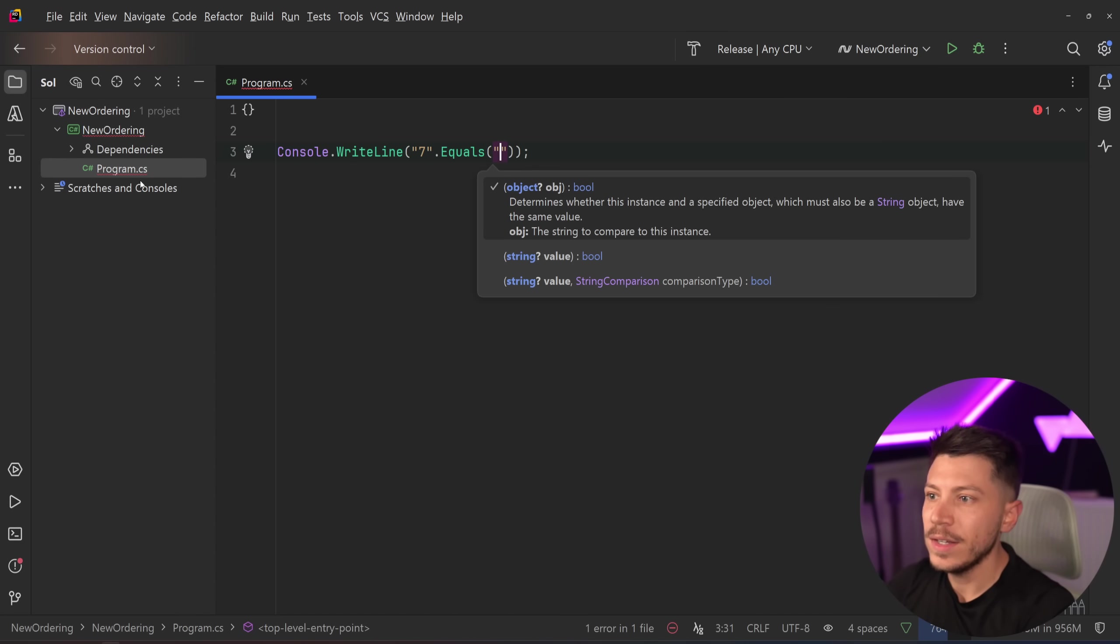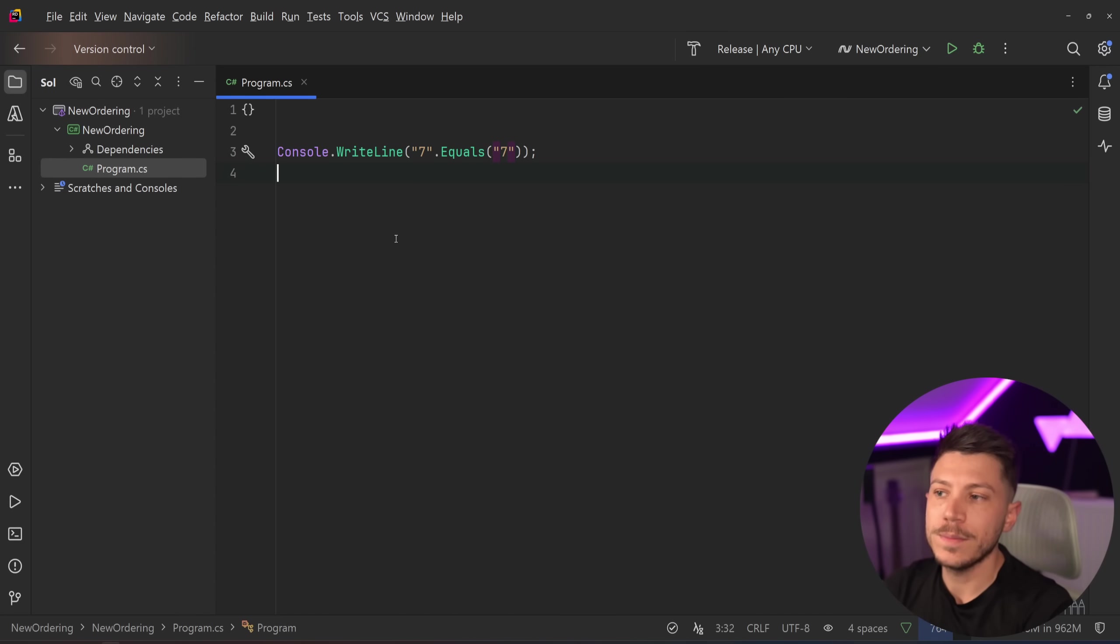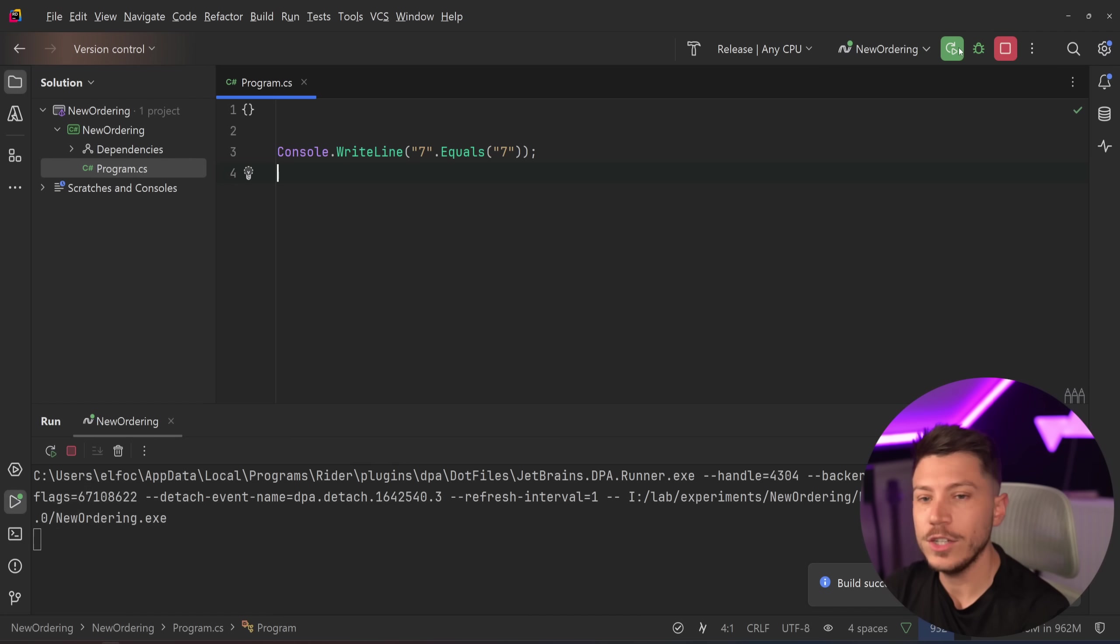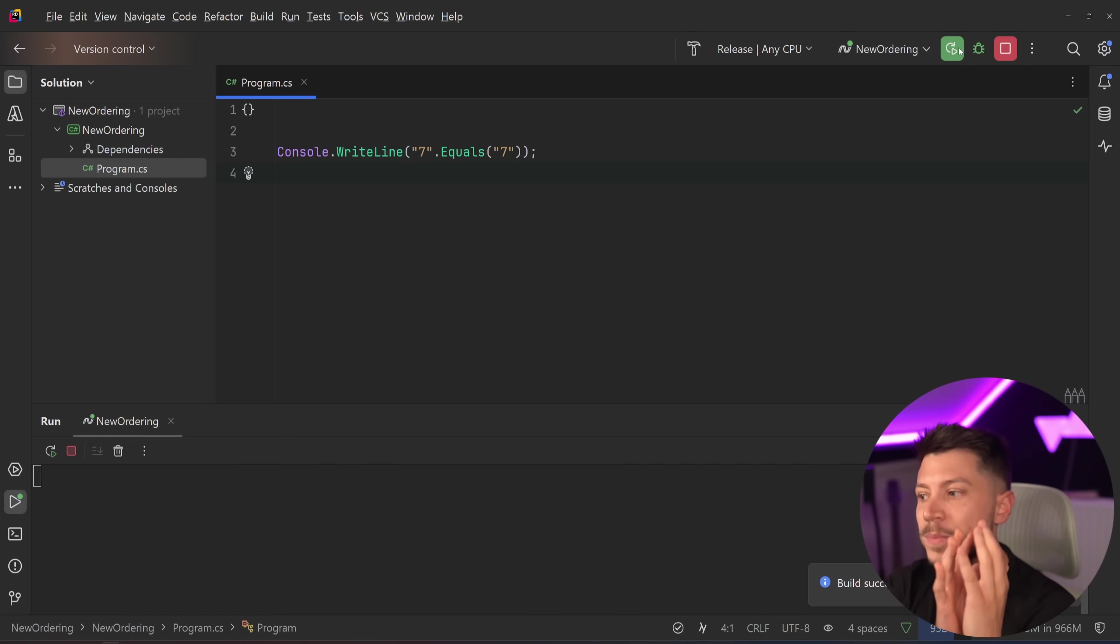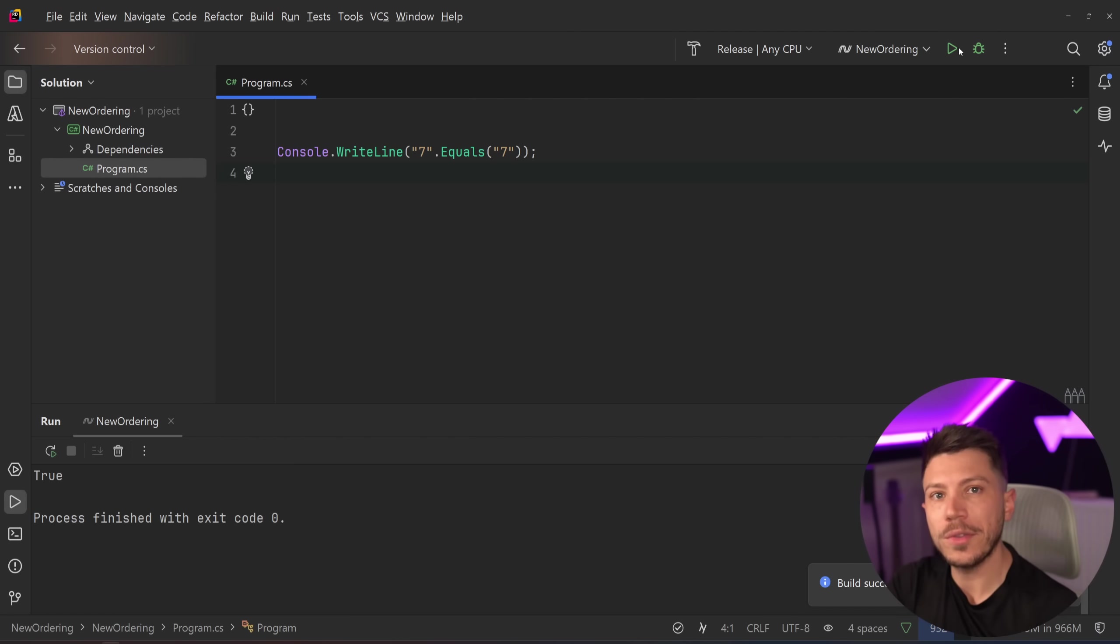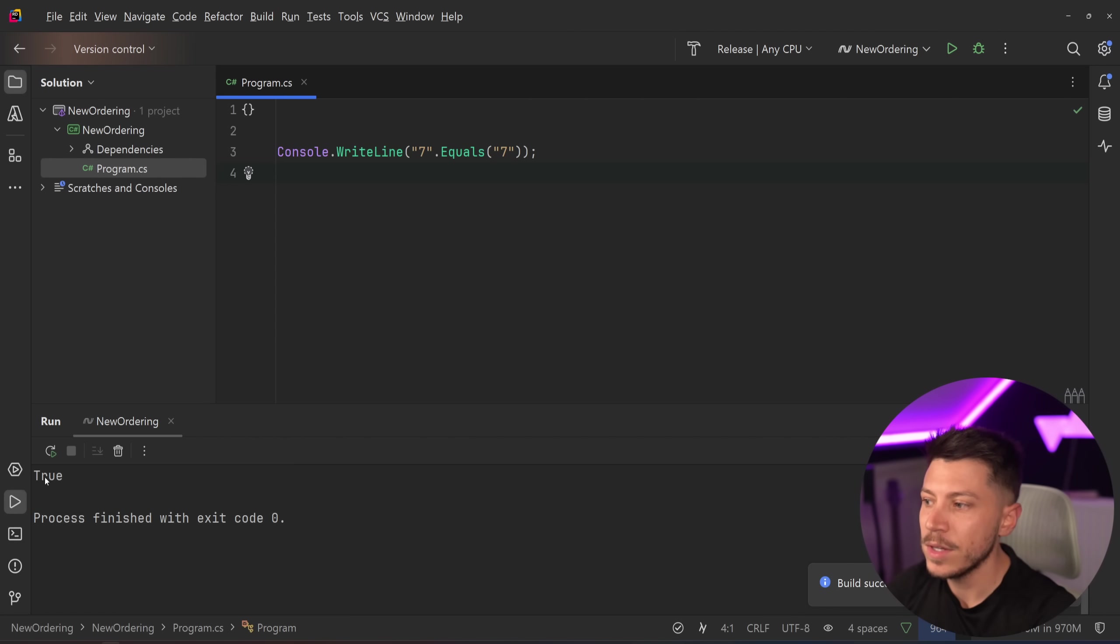Let's say where "7" equals "7". If I run this, as you would expect, this will say true because strings are reference types but they're compared on their value, so they behave like value types, which is why we have true here.